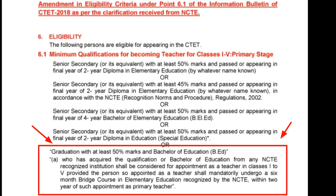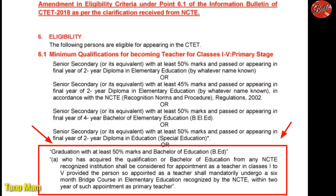Hi friends, CTET saathi ya thikani navin update aalela hai. Tariya navin update visayichi mahiti ya pramanya hai. Amendment in eligibility criteria under 6.1 of the information bulletin of CTET 2018, as per the clarification received from NCT.